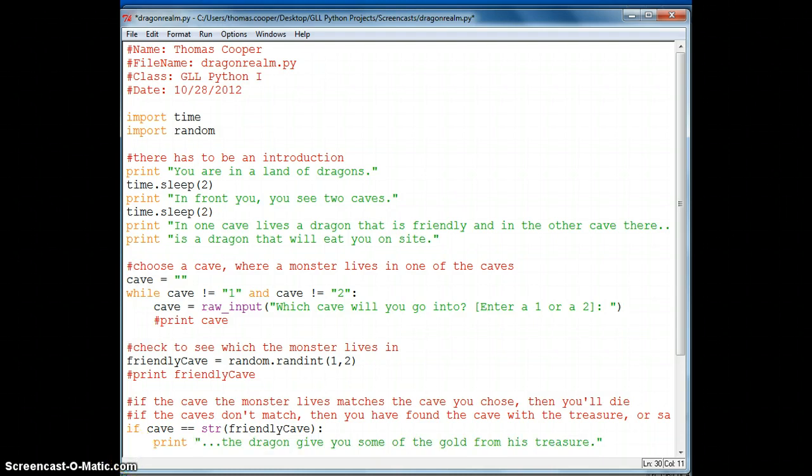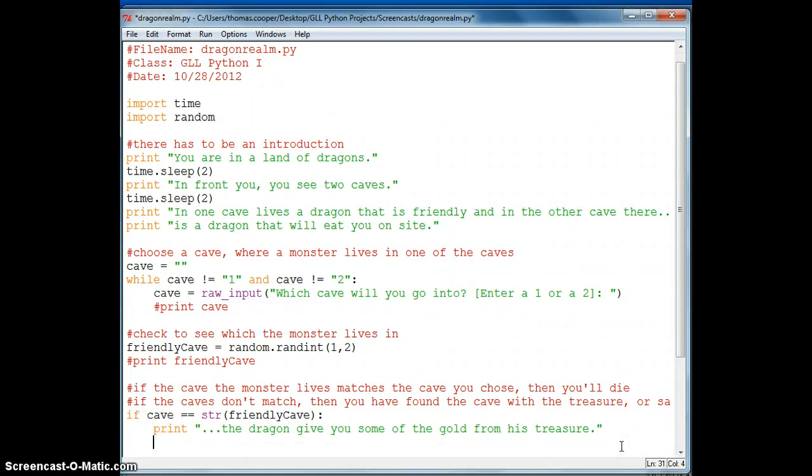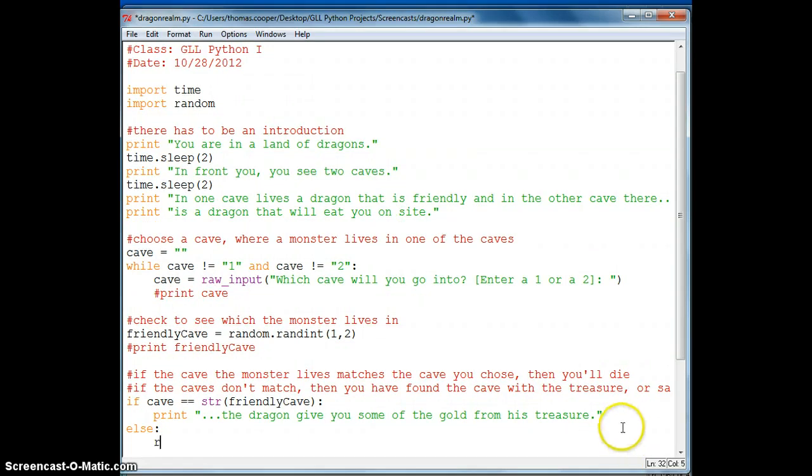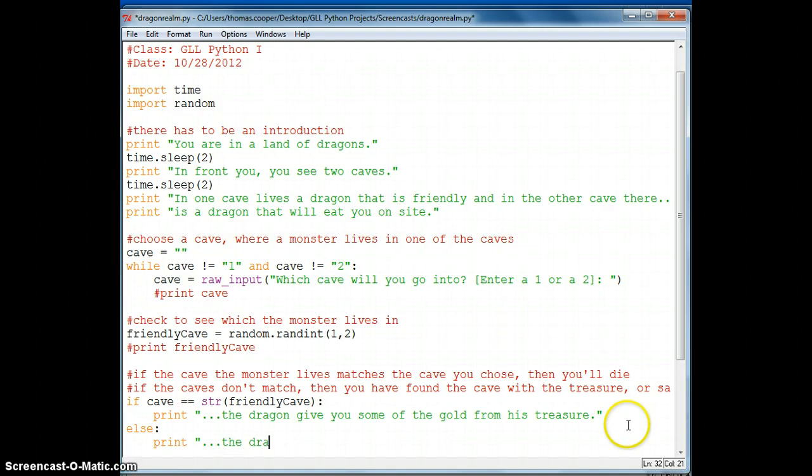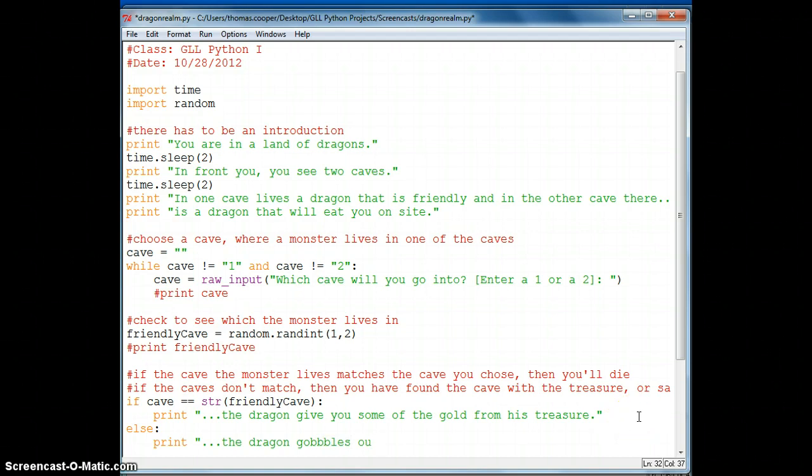Else, if you don't end up with the friendly dragon, then we're going to print the dragon gobbles you up. Or let's just say down in one bite, because he's a big guy.